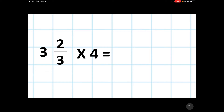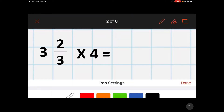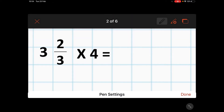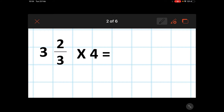If you can't remember how to do this, go back to the converting mixed number to improper fraction video. For those of you that have remembered, we must start by looking at the denominator.